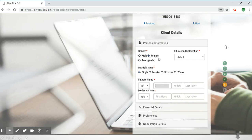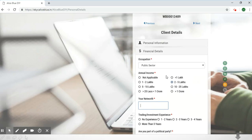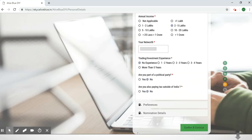Here you'll have more client details to fill in: your gender, education qualifications, your father's name, mother's name, and marital status. Once you're done, select the 'Financial Details' button. This will give you more details to fill in as per the eKYC norms — you'll have to select your occupation, the sector you are in, your annual income, your net worth, and whether you have any prior trading or investment experience.